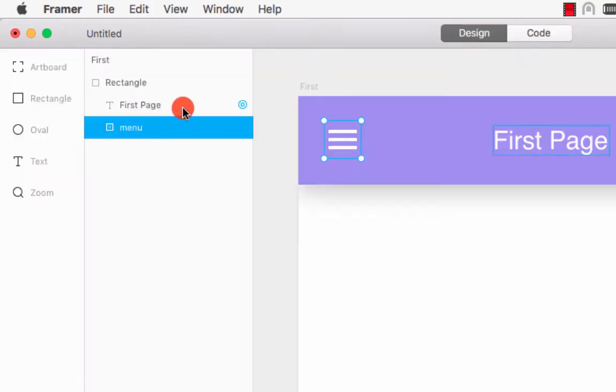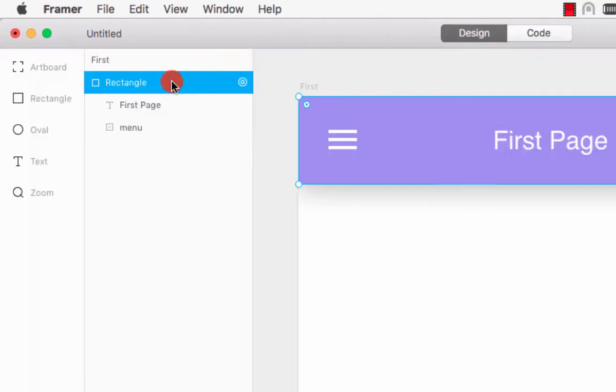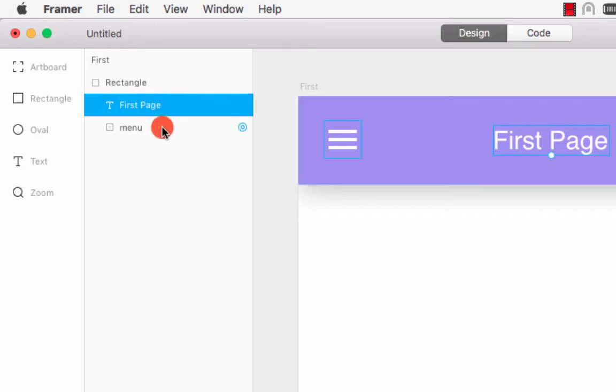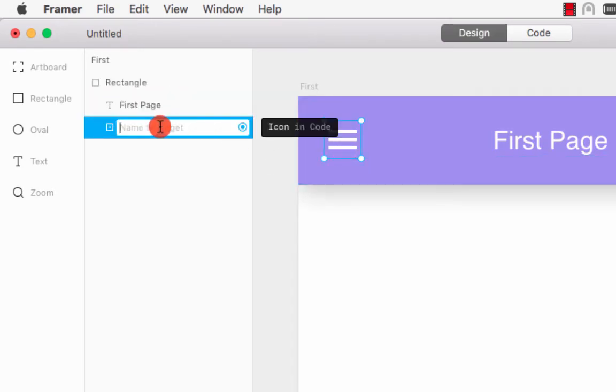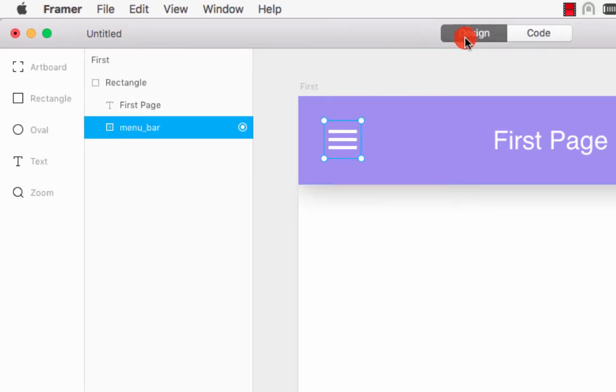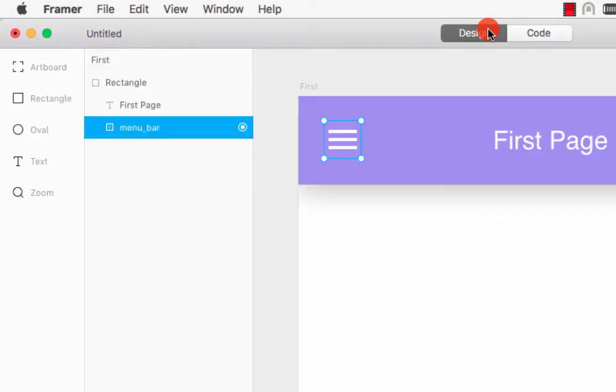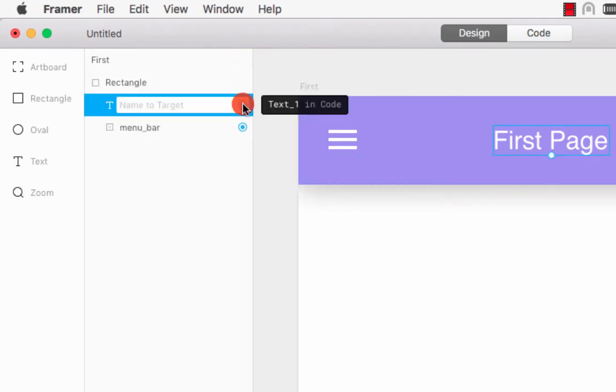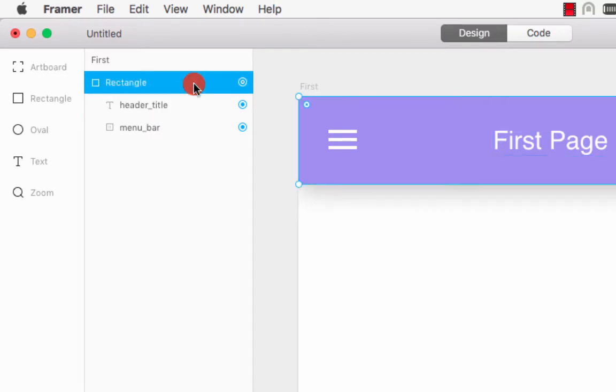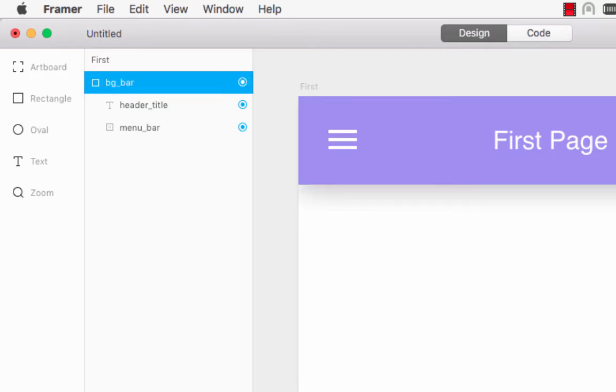Just click here and give the layer a name - maybe menu_bar - and press enter. Go back to the code section and you will see we have the menu_bar. This is called layer targeting. Before you want to make animation in Framer, you need to make the layer targeting first. I click here - this is the header_title. And when I click here, it's called bg_bar - background bar.